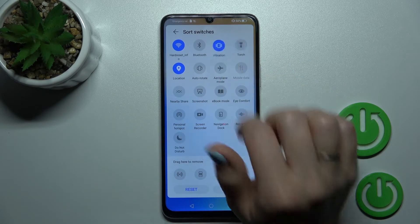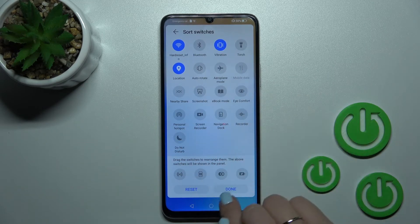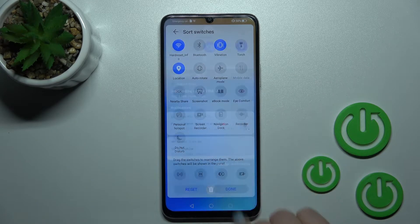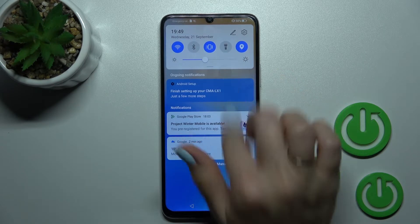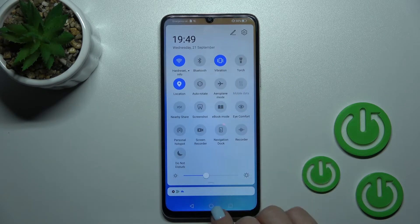As you can see, it's very simple. Just to save the changes, click here on done — and that's it.